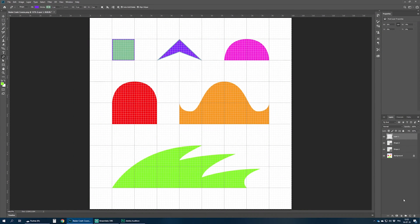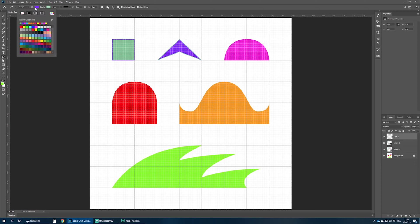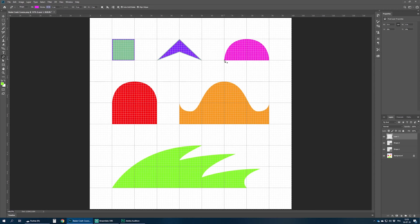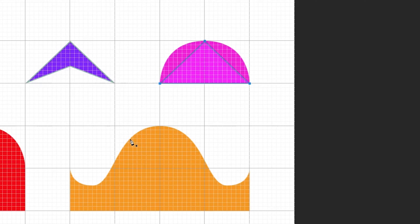Now let me create that half circle. I choose a color and there are two ways to do this. First the corner way: I place three points. But three corner points give straight lines — to have a curved line you have to convert this point. This should not be a corner, it should be a curve. You can see those two handles appear. Dragging more or less changes the shape.